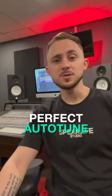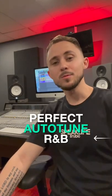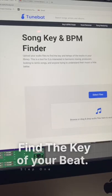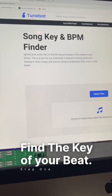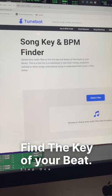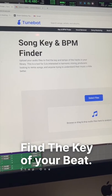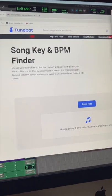Easily get that perfect auto-tune for modern R&B vocals. Let's check it out. If you don't have software to find the key of your beat, you can use Tunebat Song Key and BPM Finder. It's a free site online where you can find the key of your beat.